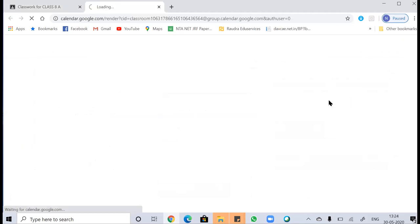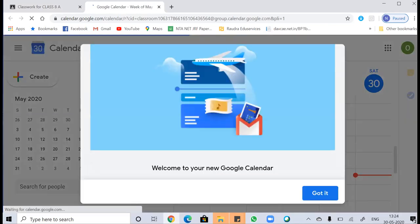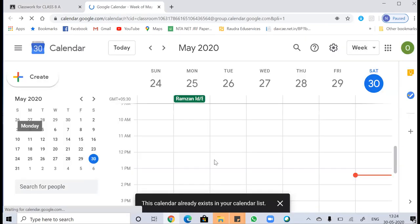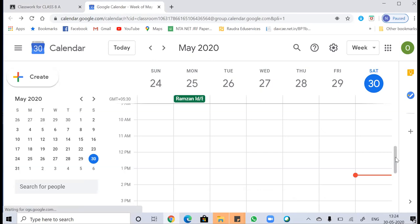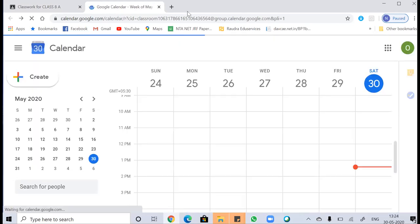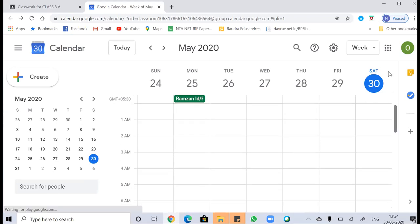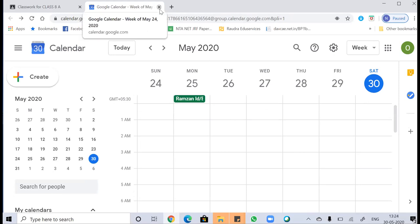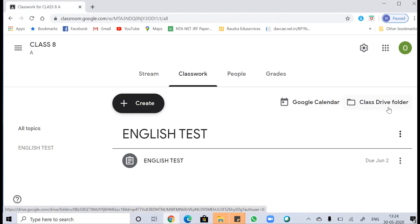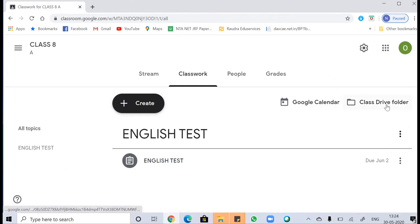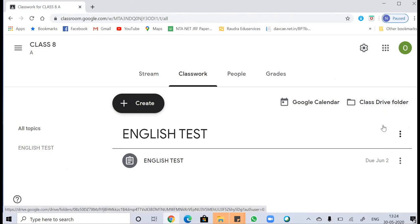Here is a Google Calendar where you can schedule things. You can also create a class Drive folder to keep all assignments for a selected or particular subject organized in a specific folder in Google Drive.